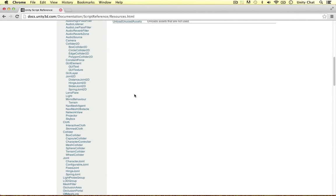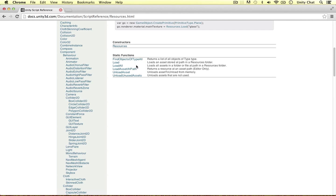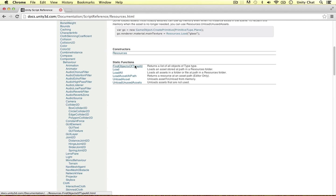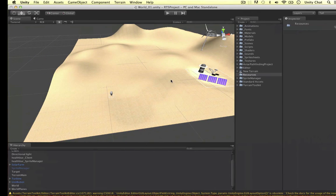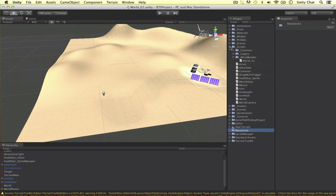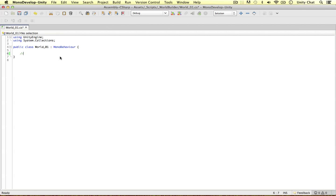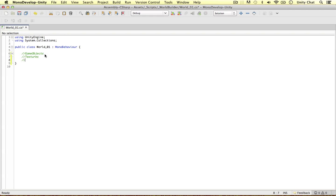We can load stuff, load all if we wanted to, we can unload, and it's quite powerful stuff. We don't have to attach these objects to our script. Let's go through some of the stuff we can load: game objects, textures 2D and 3D, audio clips, assets to use in your game, particle effects, stuff like that.